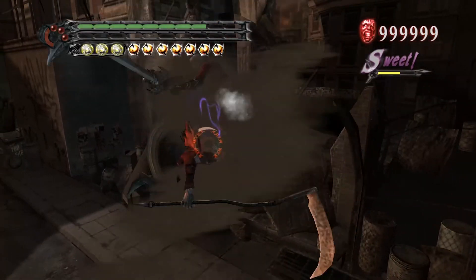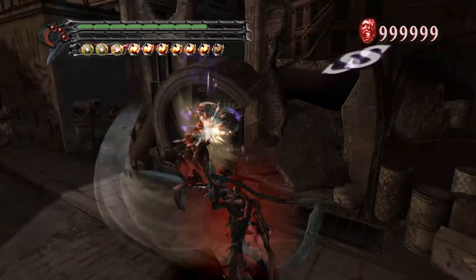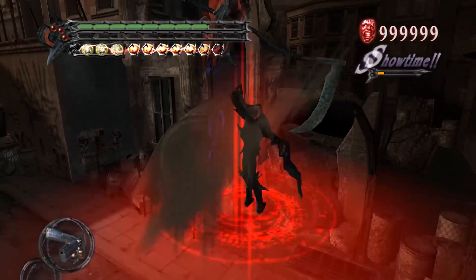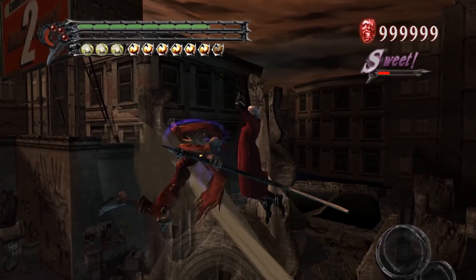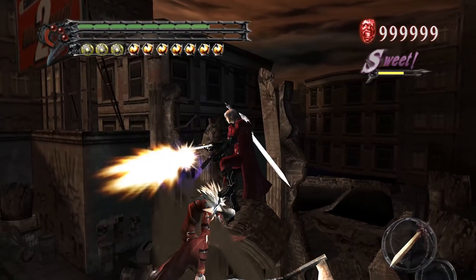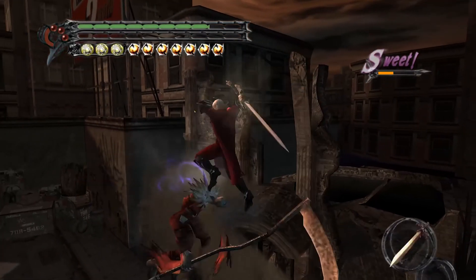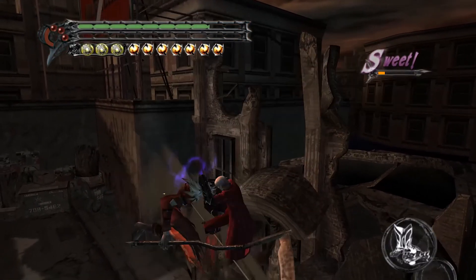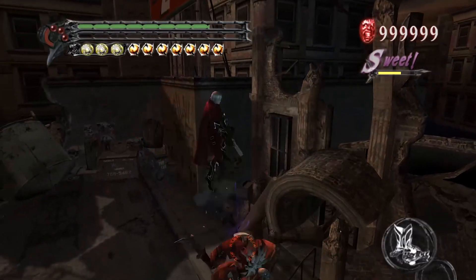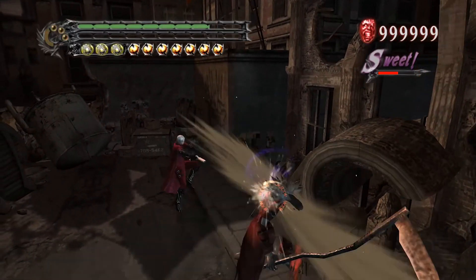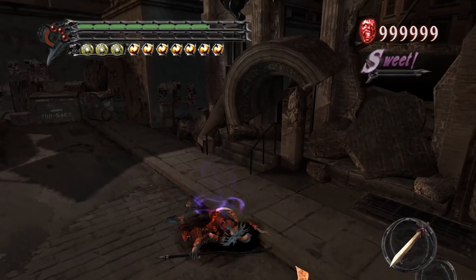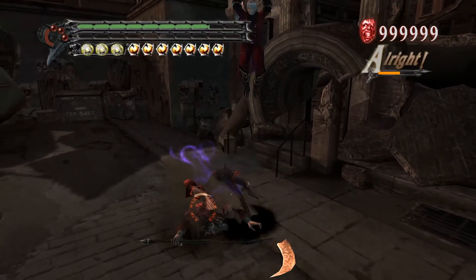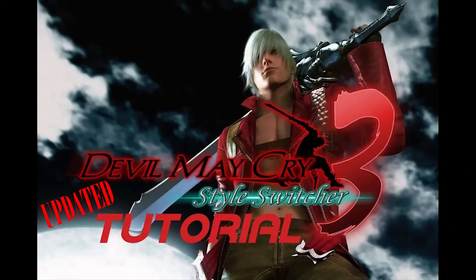So, yeah. That's how you install DMC3 and set up Style Switcher and some other cool mods to go with it. Very fun version of the game to just mess around and play. Yeah. Hopefully, you found it easy, the guide helpful, and that's all. I'm going to close out here. So, yeah. Have fun.